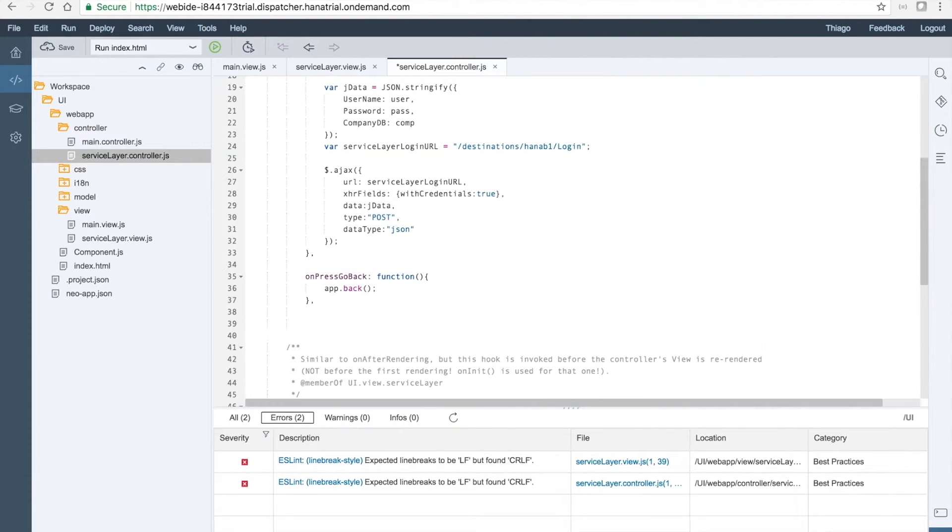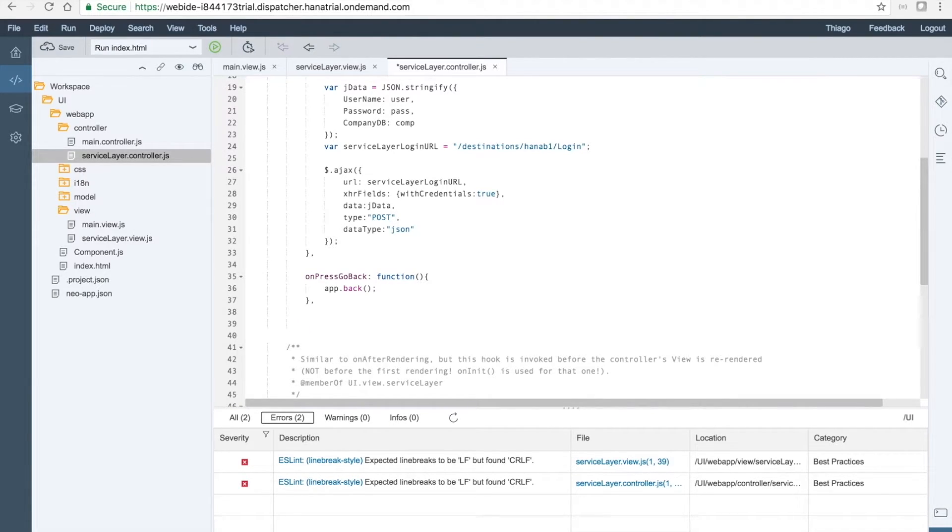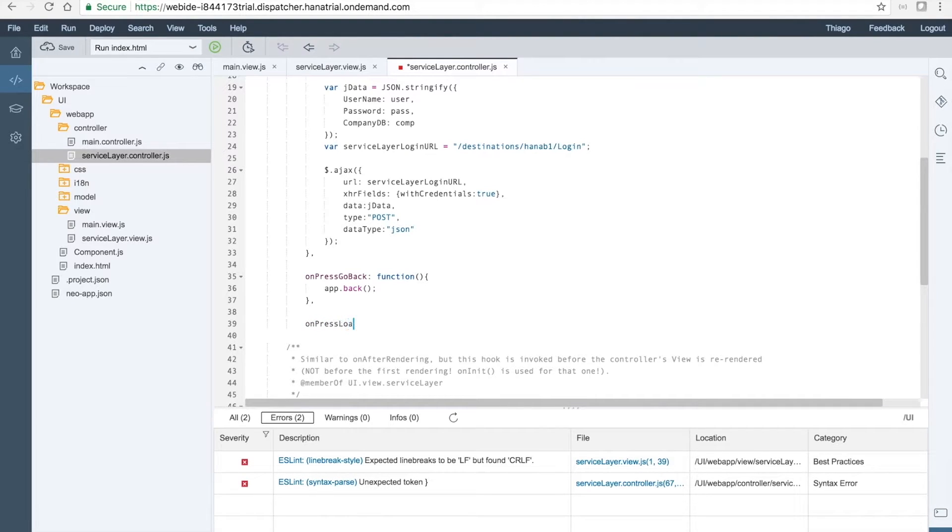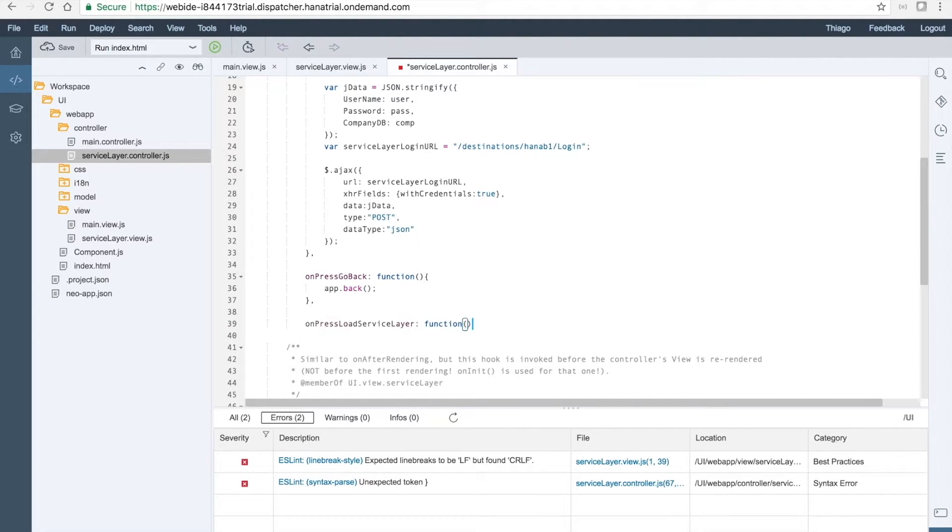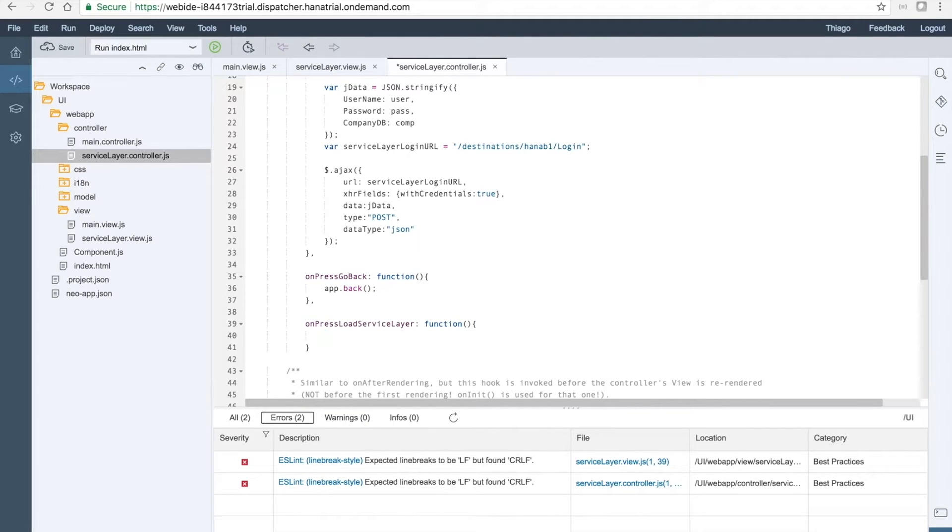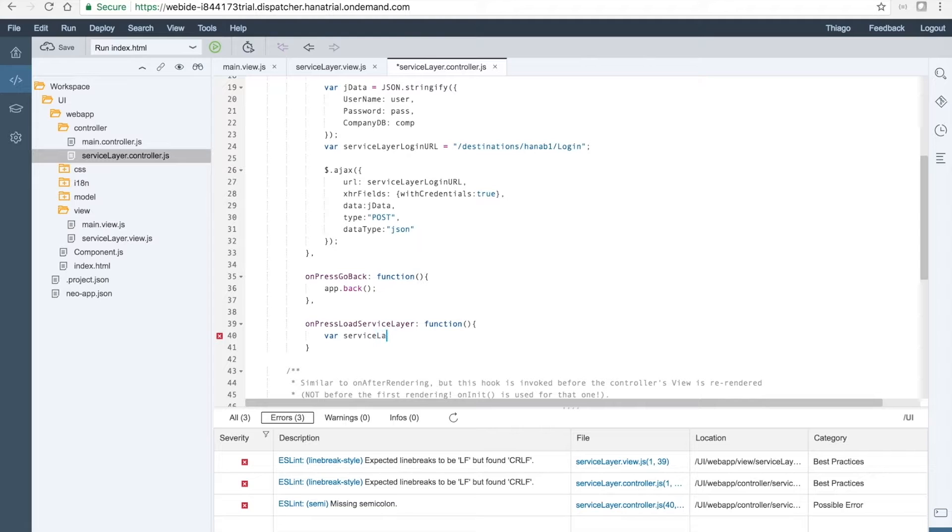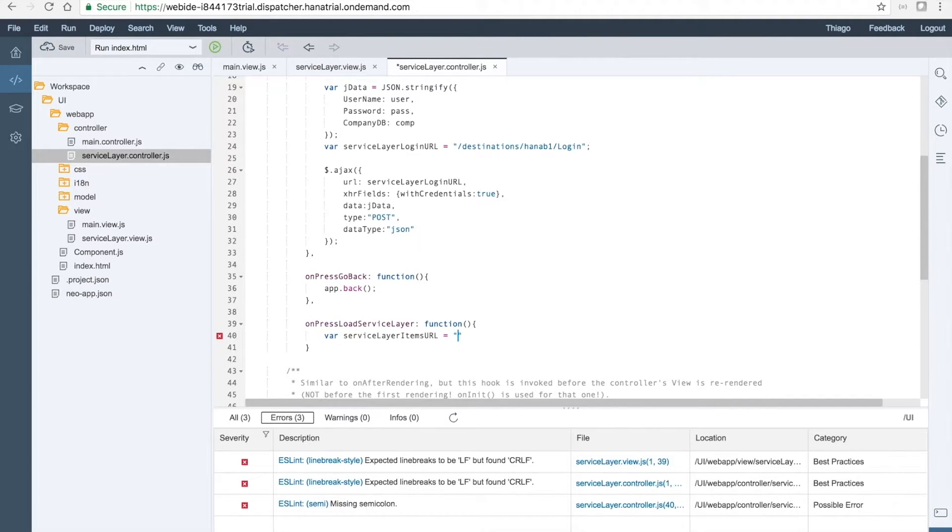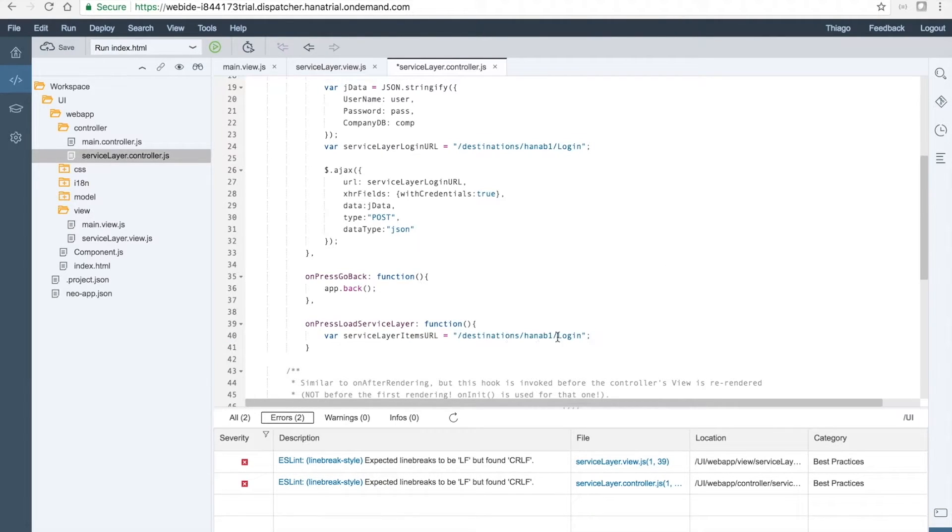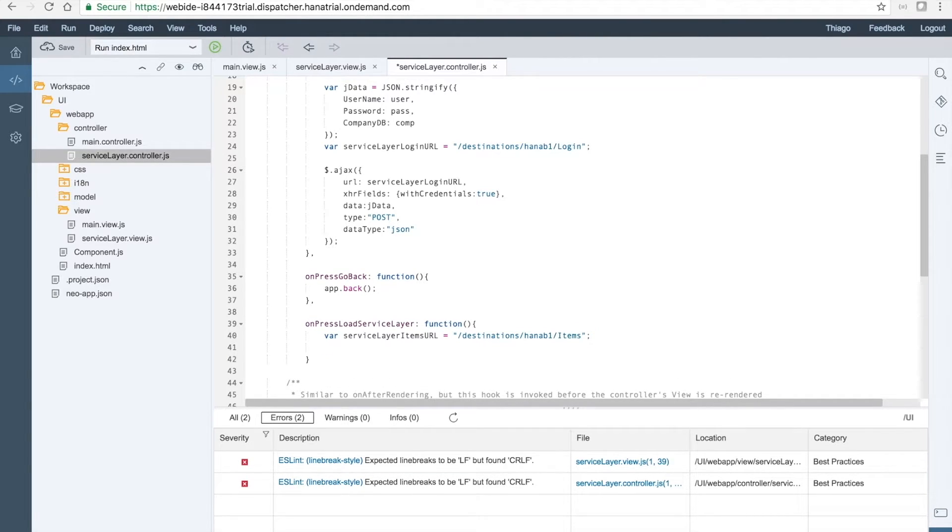And now we want to define the action for the button that will load data into the table, calling the service layer. Now we want to do the onPressLoadServiceLayer. It will be a function. So let's use here the variable serviceLayerItemsUrl, which will be almost the same of the login, but instead of login we will call the items.